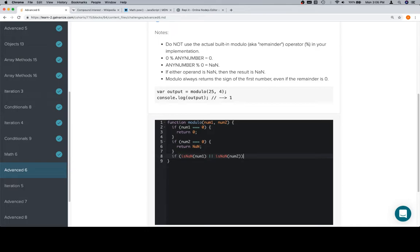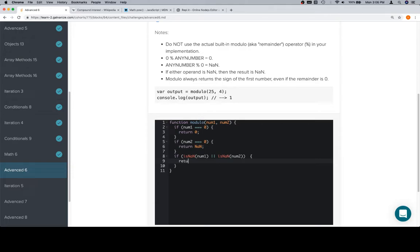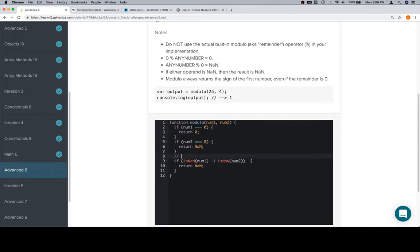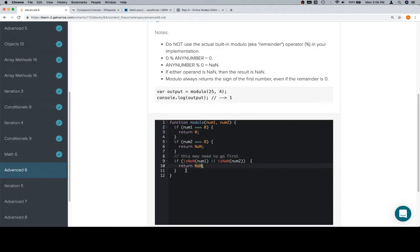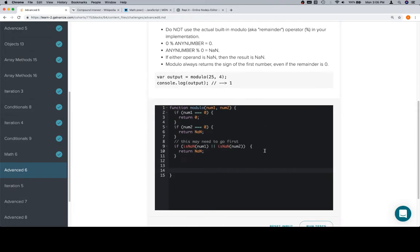So isNaN of num1 or isNaN of num2? And if either of those are the case, we're going to return not a number. Now, again, let's keep in mind that this may need to go first because if we check if num1 is zero, in the event that num2 is not a number, we probably want to return not a number. So we might want to put that up front, but it might not be necessary.